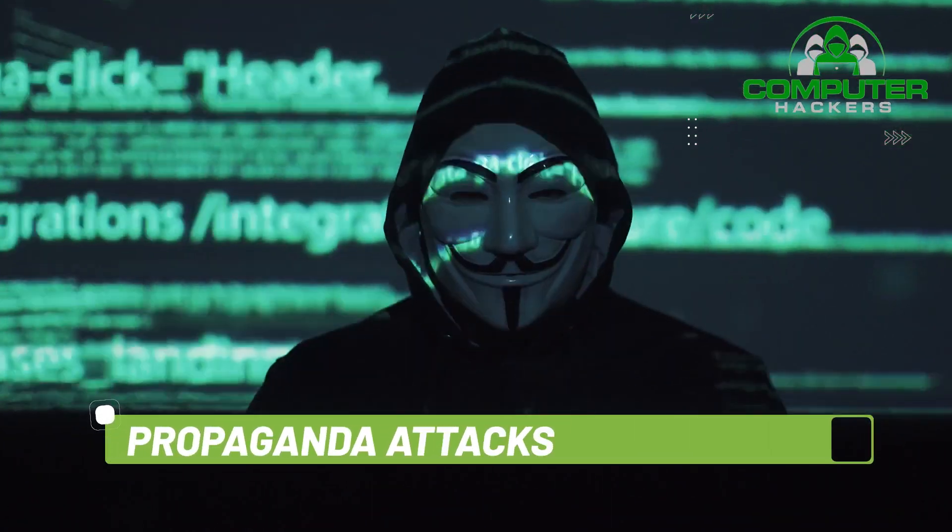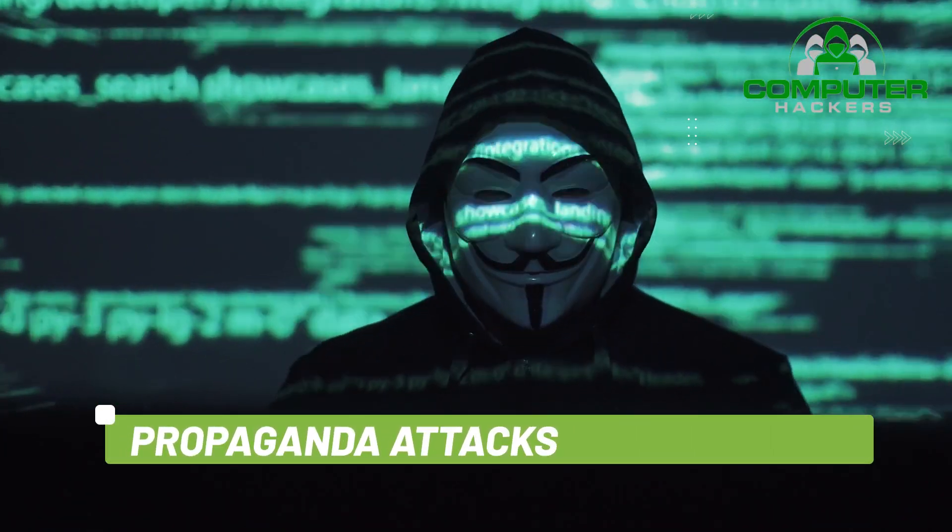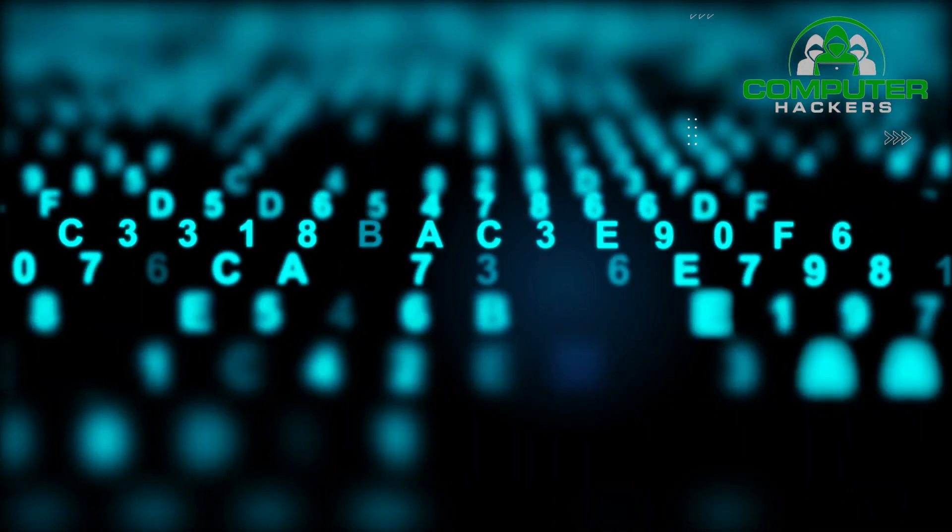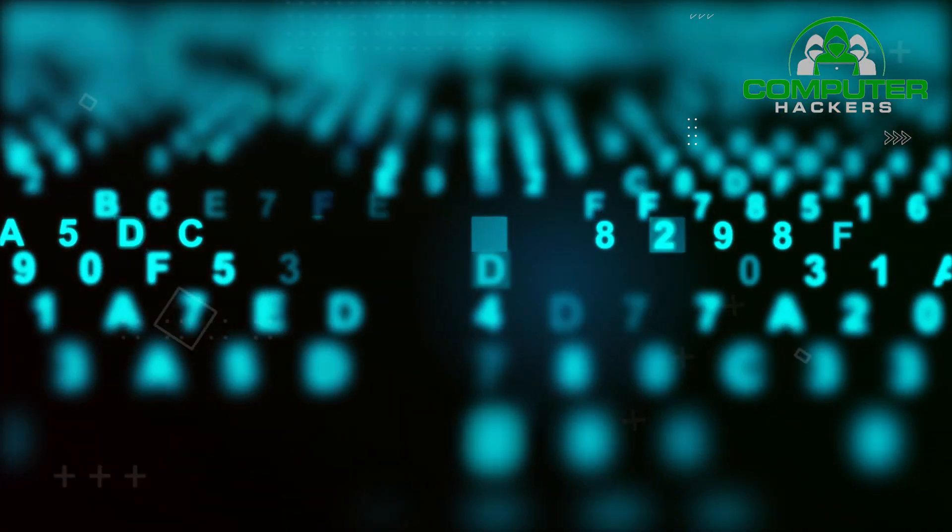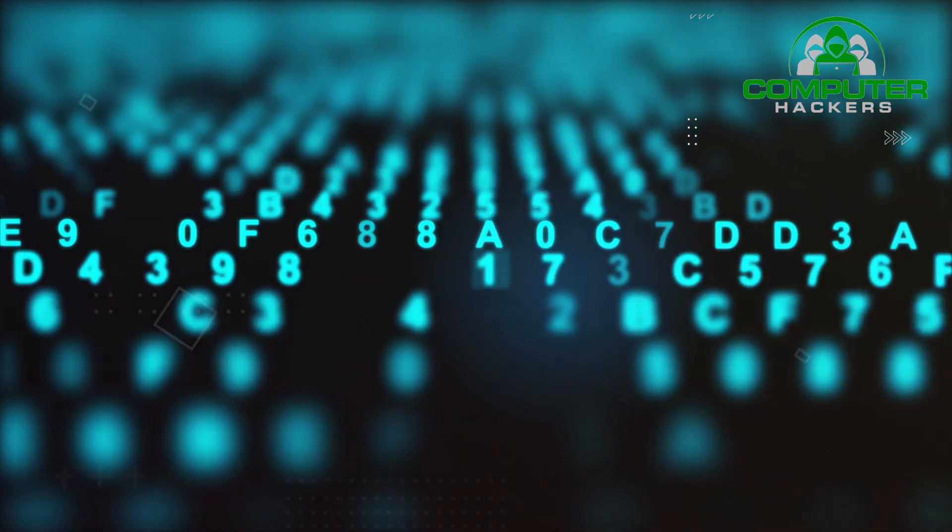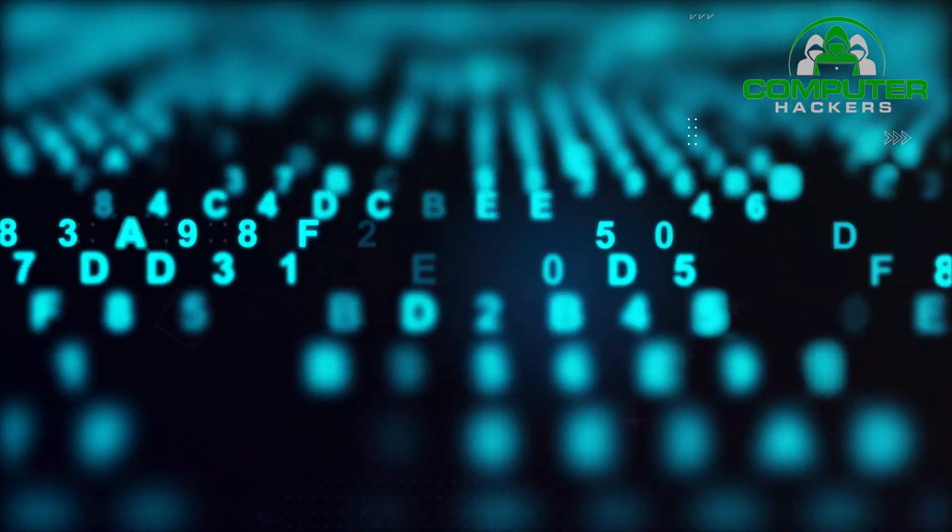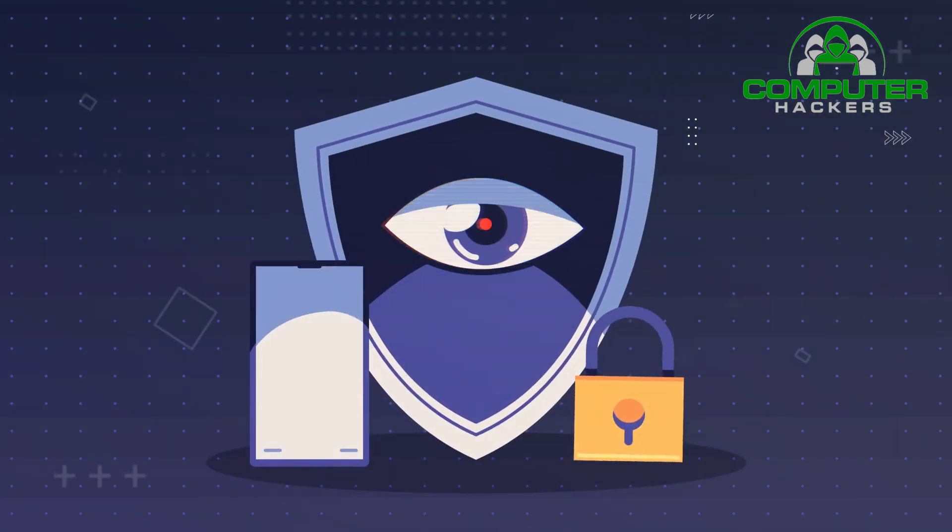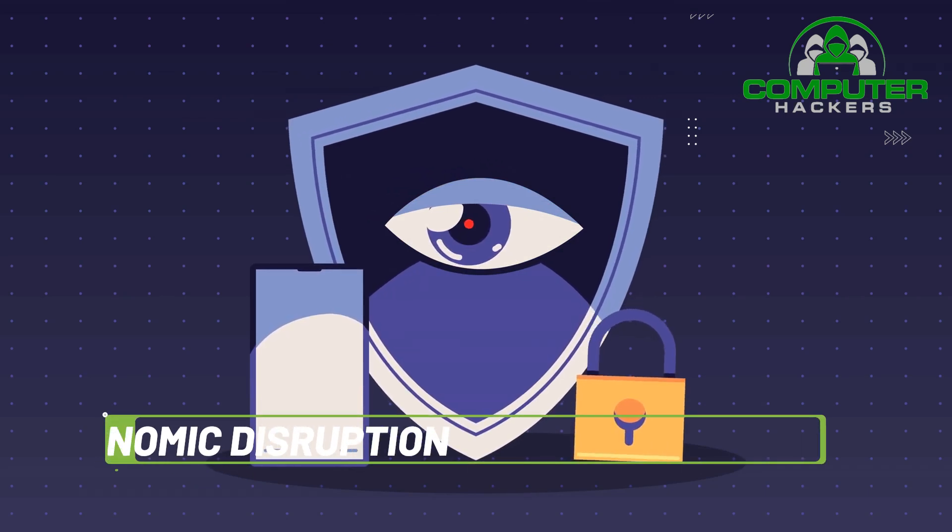Propaganda Attacks. Attempts to control the minds and thoughts of people living in or fighting for a target country. Propaganda can be used to expose embarrassing truths, spread lies to make people lose trust in their country, or side with their enemies.